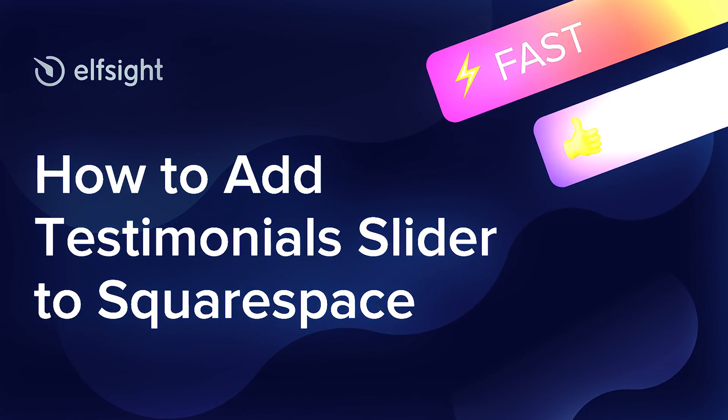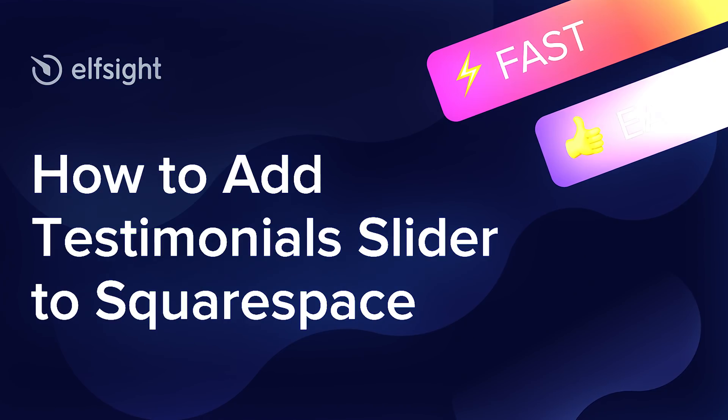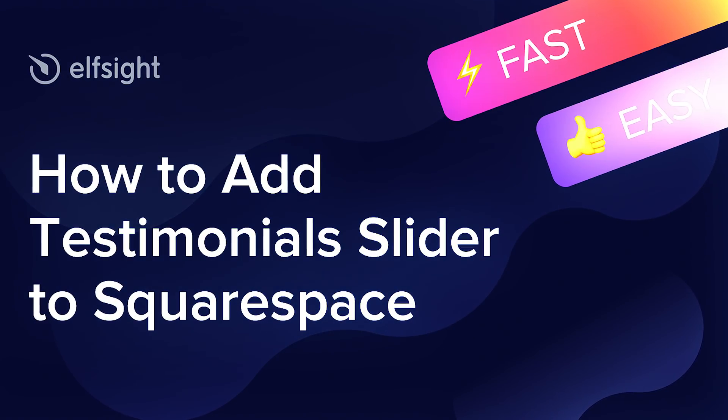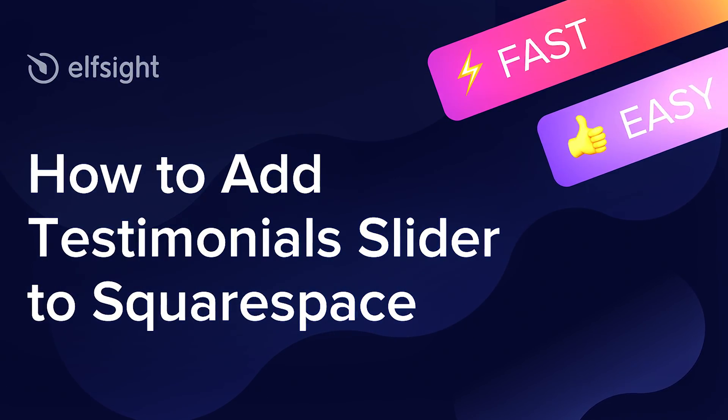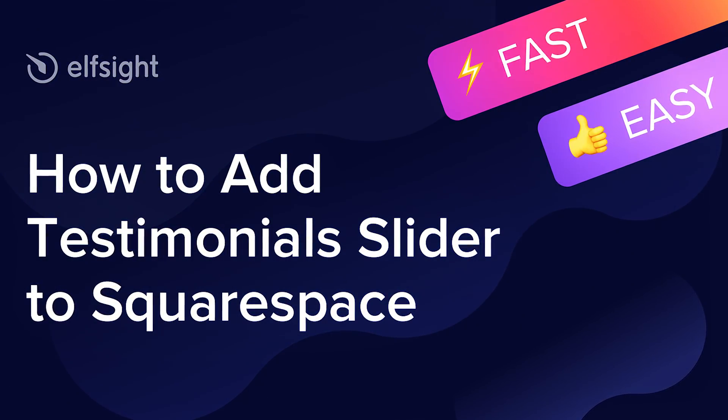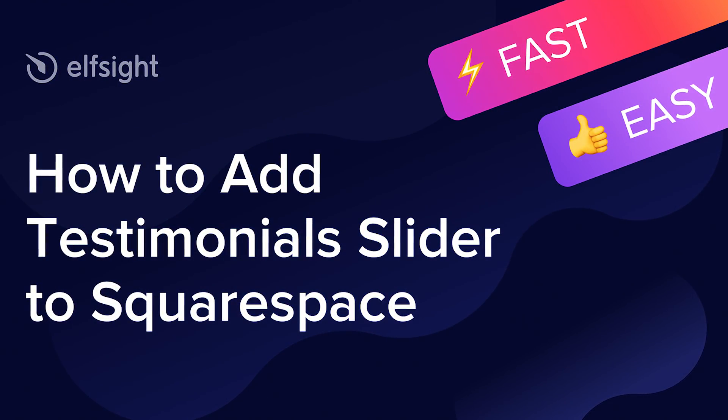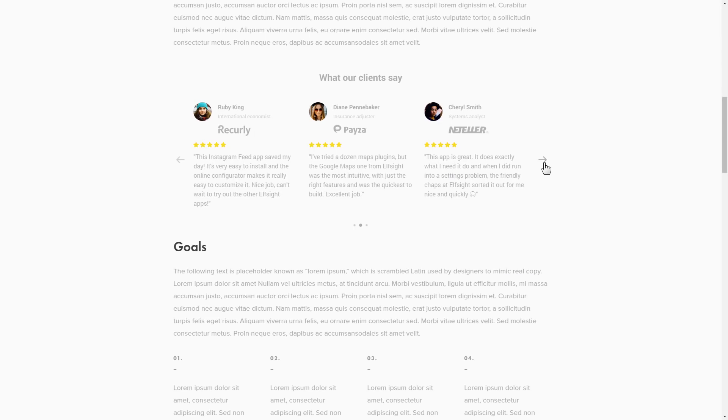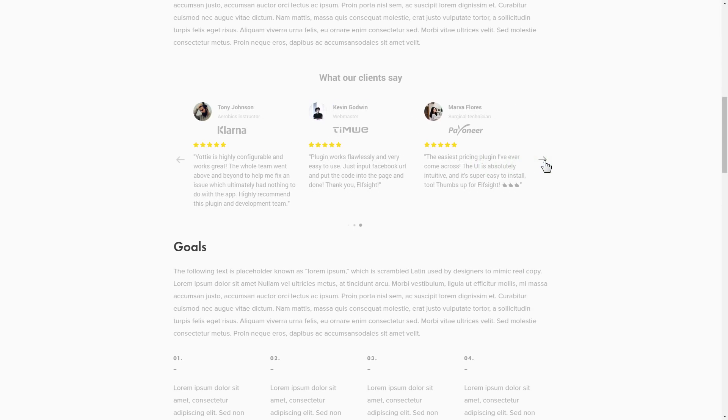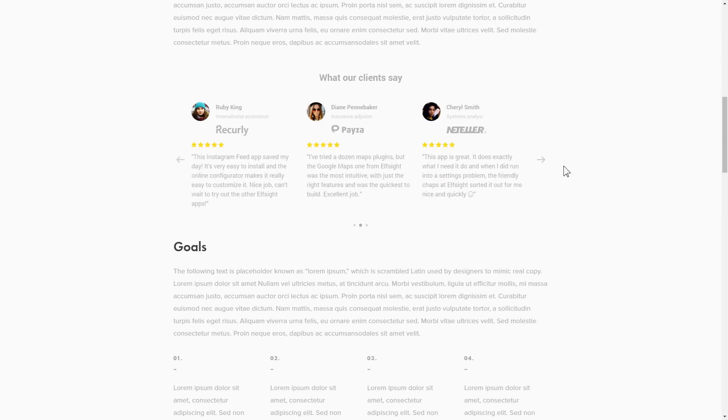Hi everyone, this is Victoria from Elfsight. In this guide I'm going to show you how to add testimonial slider to your website. It's only going to take two minutes and you don't need any specific skills to do it.